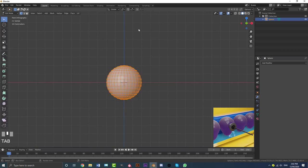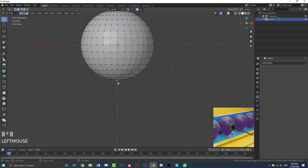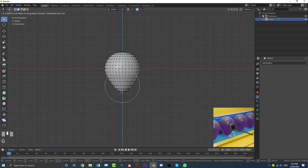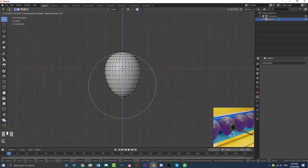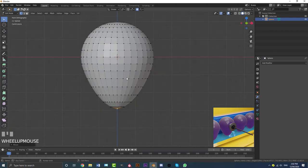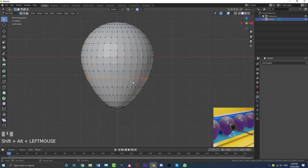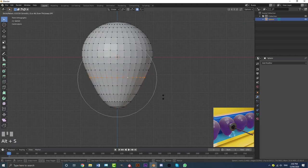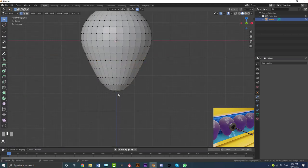Tab into edit mode and enable your proportional editing. Then grab the vertex at the bottom, go G Z, and pull it down. Roll the middle mouse wheel to increase or decrease the proportional editing falloff — bring it down to about here. Then select this loop and go Alt+S to scale it in a little bit, just to get the balloon shape.